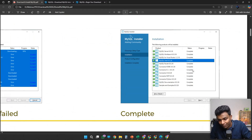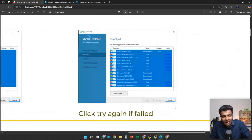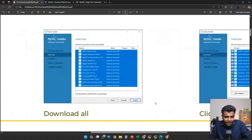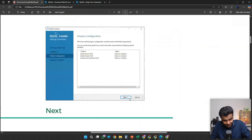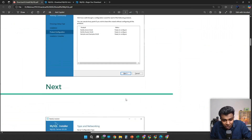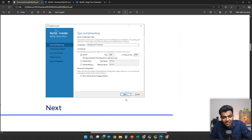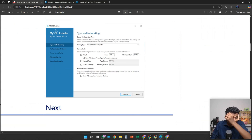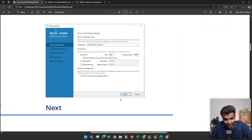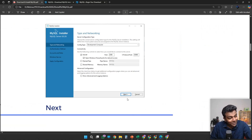All statuses will show complete. After everything is complete, click Next. In the Product Configuration, please click Next. Once you have clicked Next, in Type and Networking there is again an option called Next — don't change anything, just click Next.